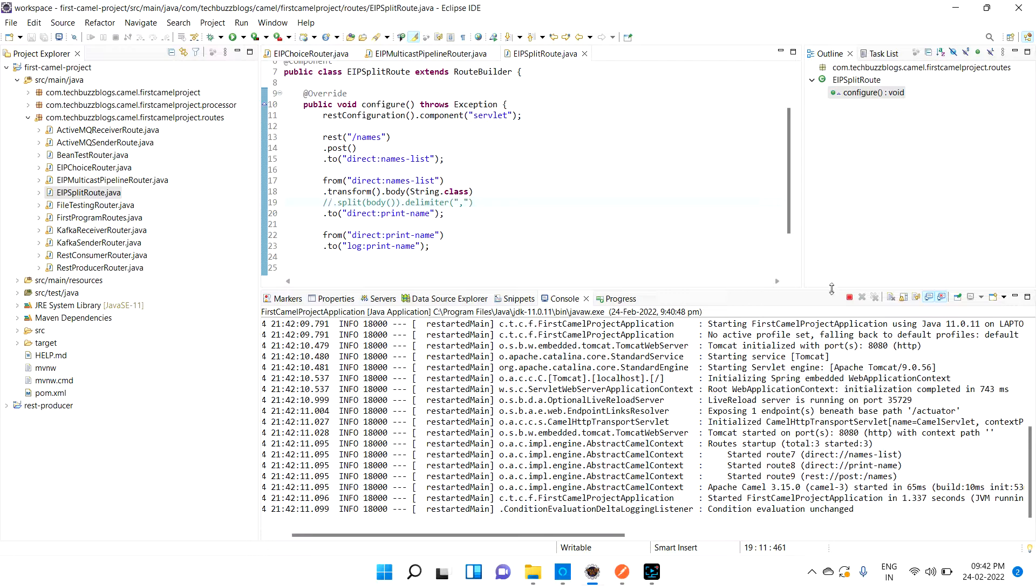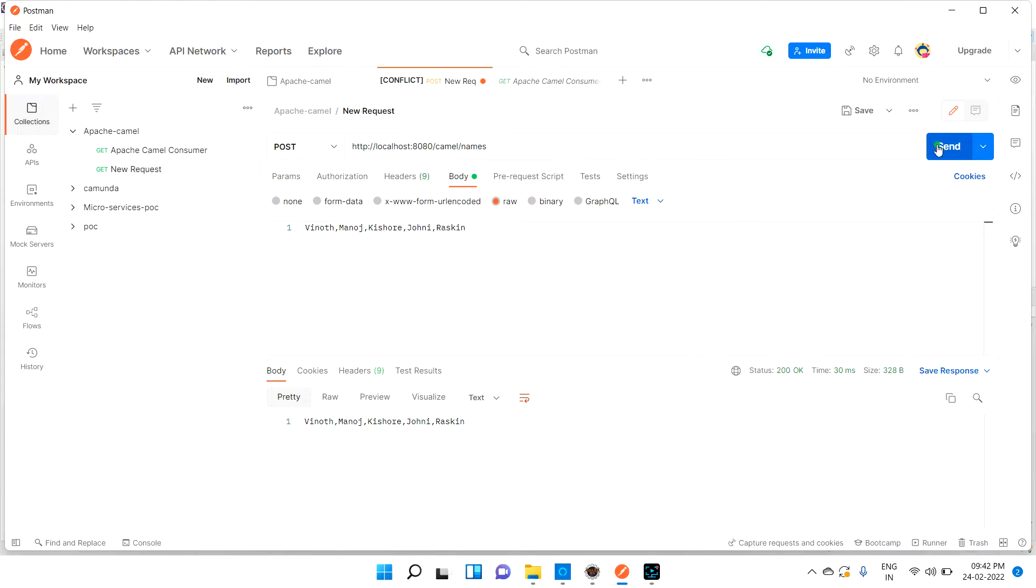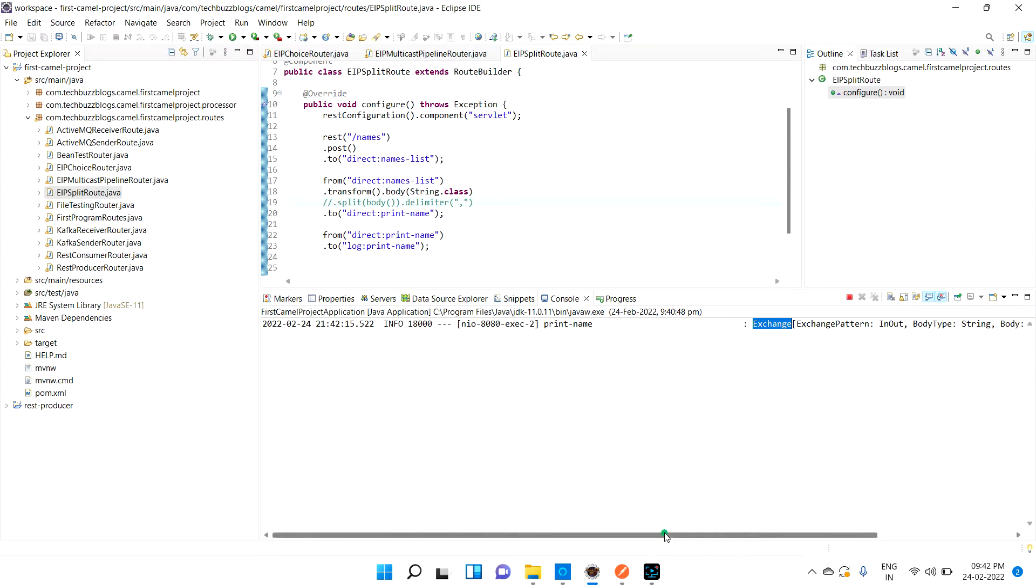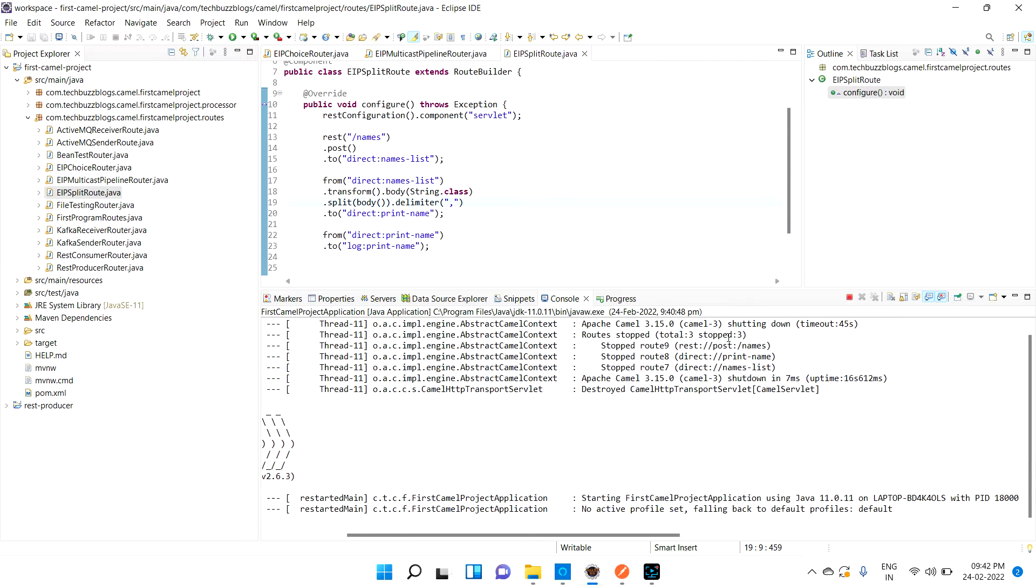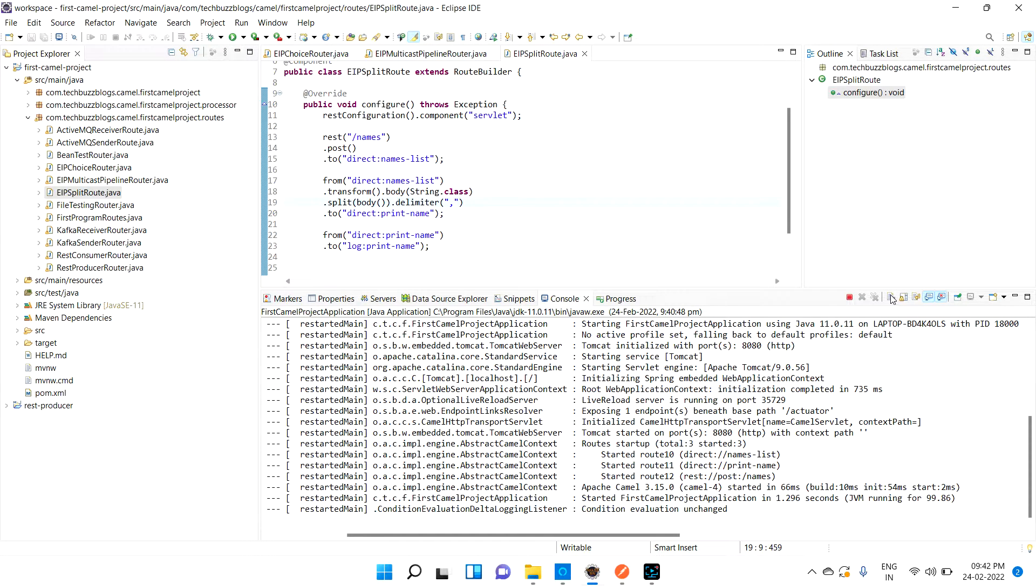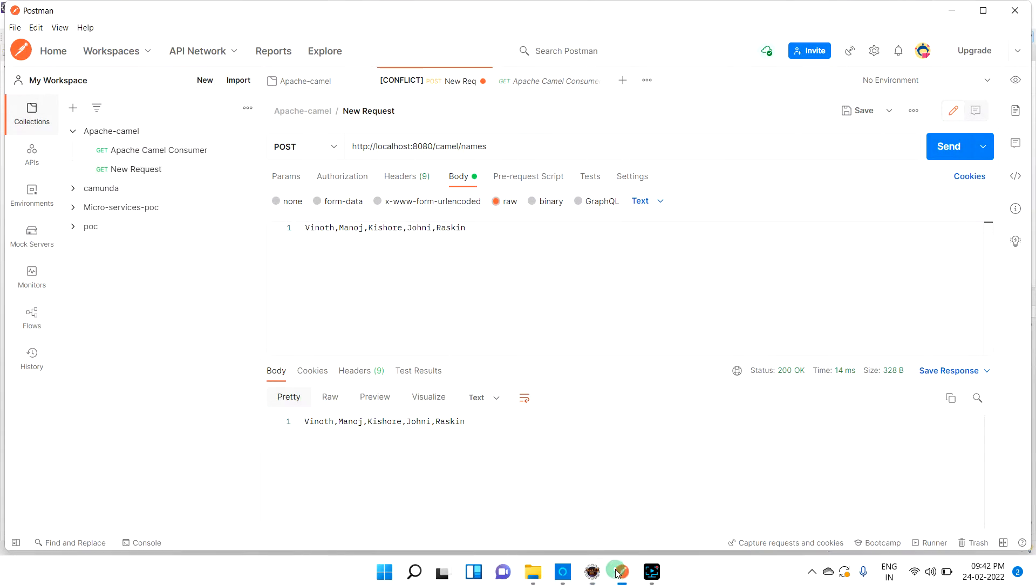See, you can see it is giving exchange body - first time Vinod, then second time Manoch, Kishore, Johnny, Ruskin. If you are not adding this split, what basically will do is it will give only one exchange object. Let me try to hit that without split so you can understand the difference.